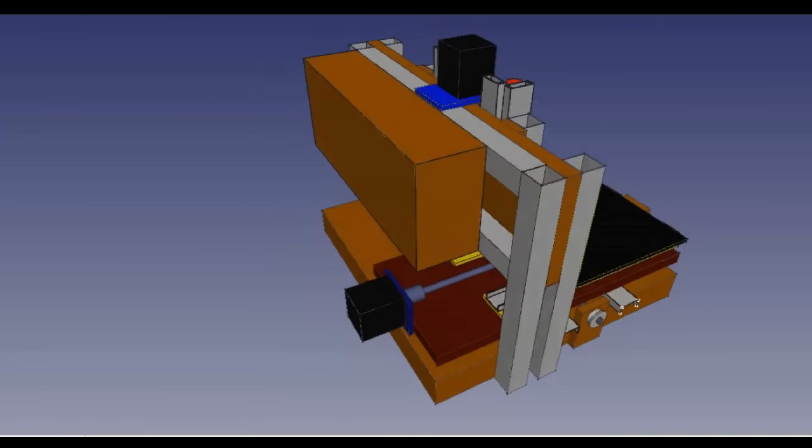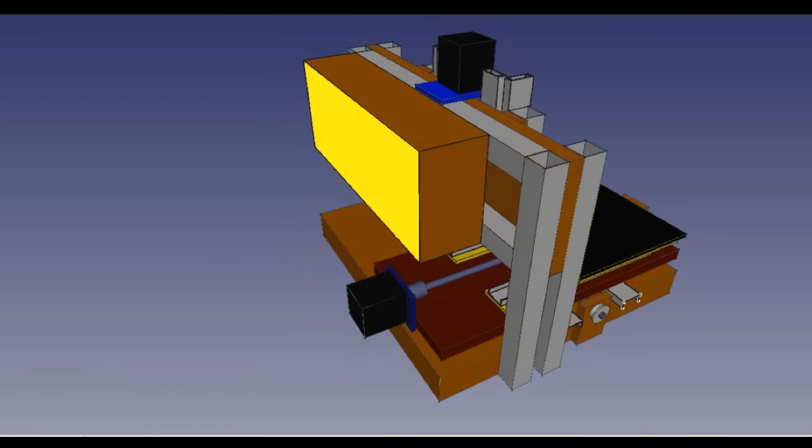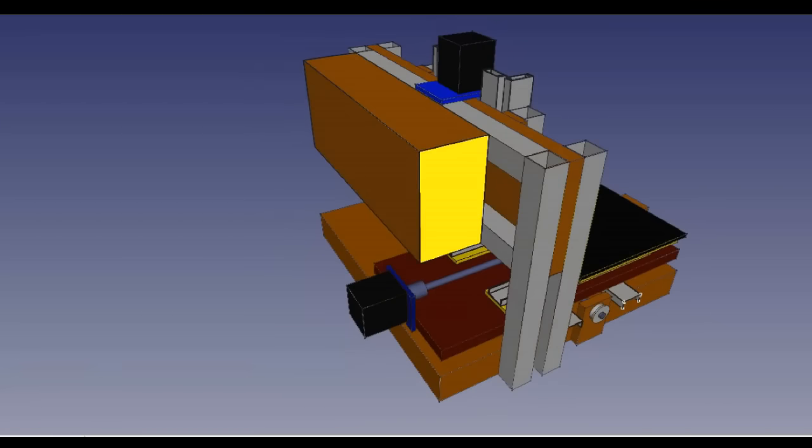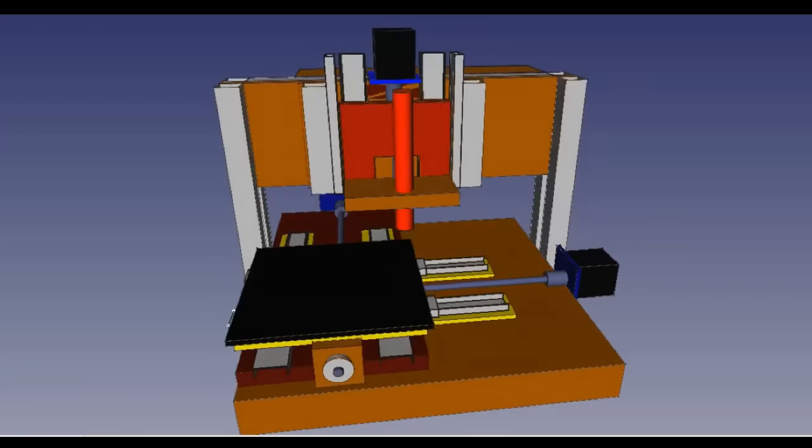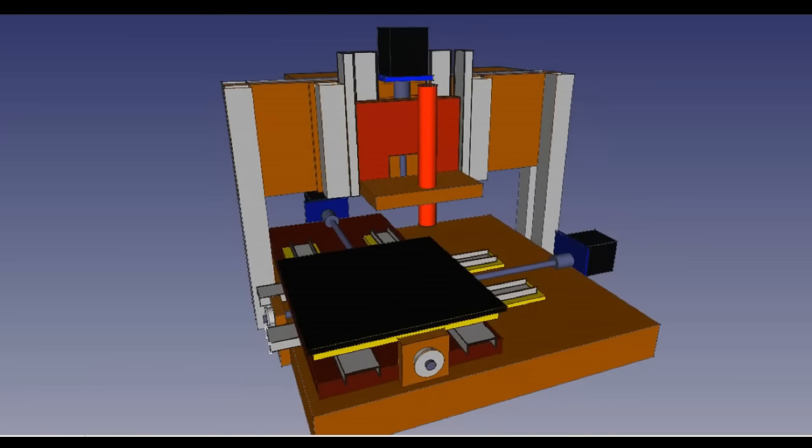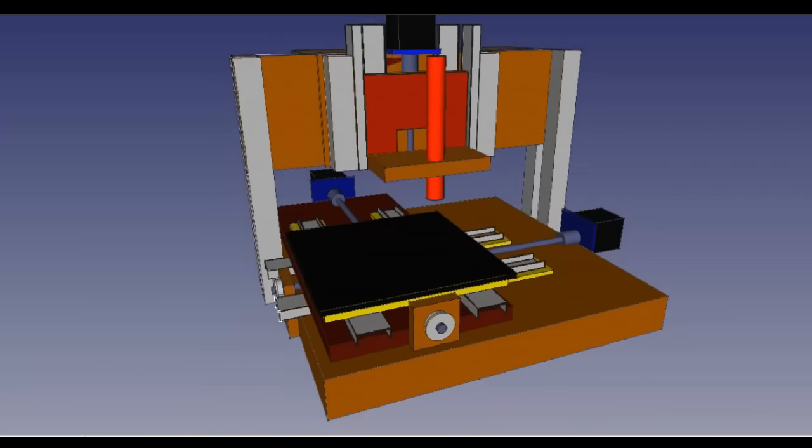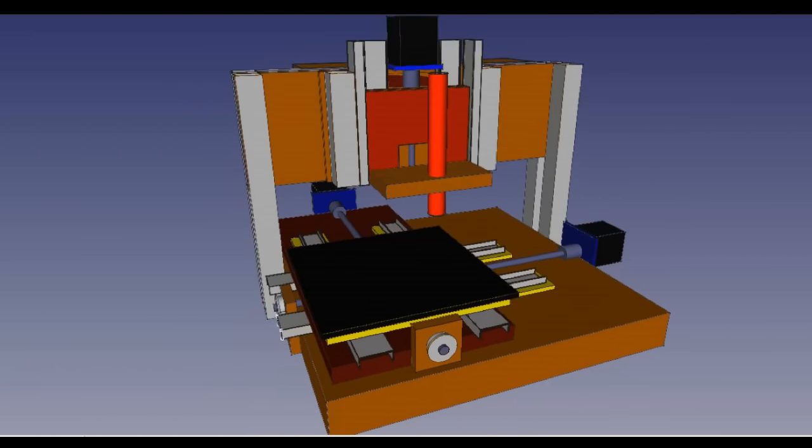The electronics of my machine will, at the end, be hidden in this box here. I will also build another box, which is connected by a cable to this one, which will contain the keypad and the LCD.